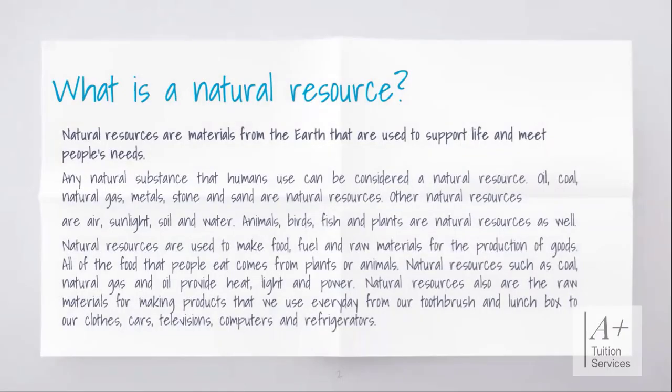Natural resources are materials from the earth that are used to support life and meet people's needs. Any natural substances that humans can use are considered a natural resource, such as oil, coal, natural gas, metal, stone, and sand. Other natural resources are air, sunlight, soil, and water — those are known as biotic resources because they sustain by themselves.